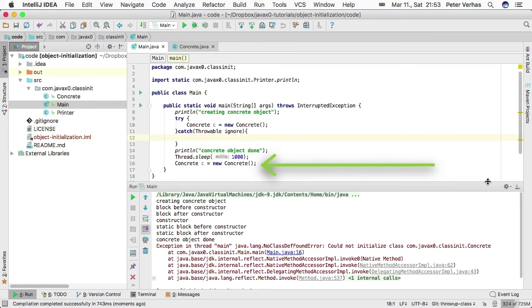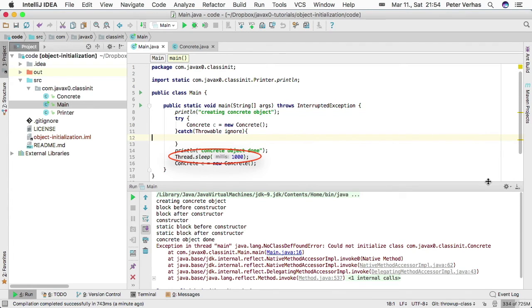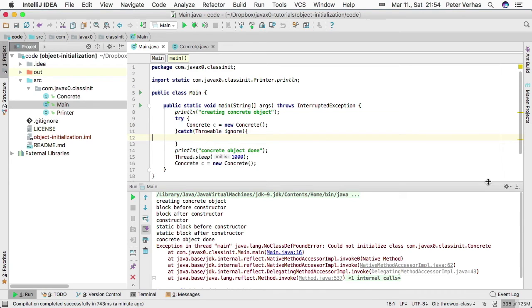Just a side note: some people were thinking there are issues with waiting or not waiting enough. Actually not. That Thread.sleep 1000, so one second waiting, is only there not to mix up the output.